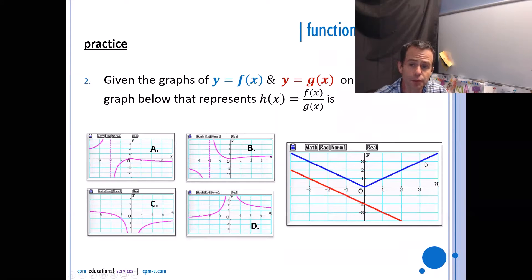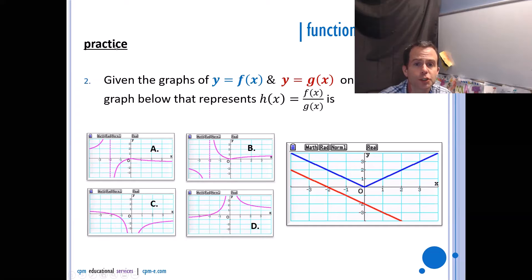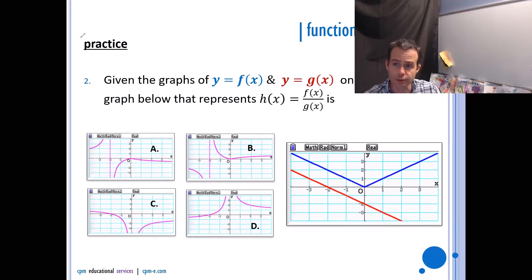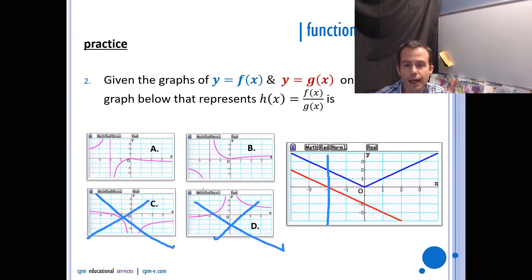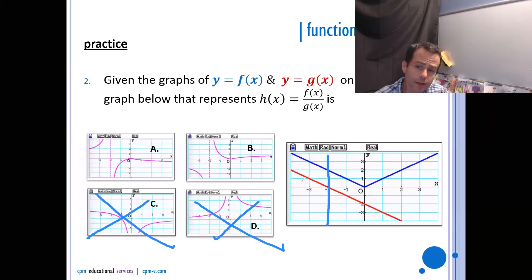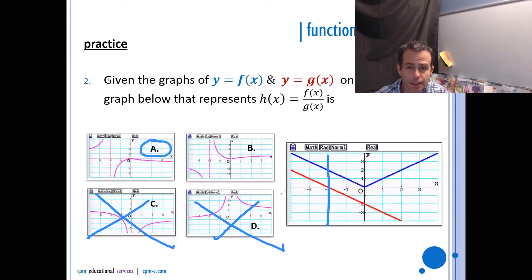Given graphs of f(x) in blue and g(x) in red, which graph represents f(x)/g(x)? First, look for the asymptote — you get an asymptote when g(x) = 0, since it's in the denominator. g(x) = 0 at x = −2, so we need an asymptote at x = −2, which rules out options C and D. Then check signs: to the left, positive divided by positive gives positive; to the right, positive divided by negative gives negative. So the answer is A.